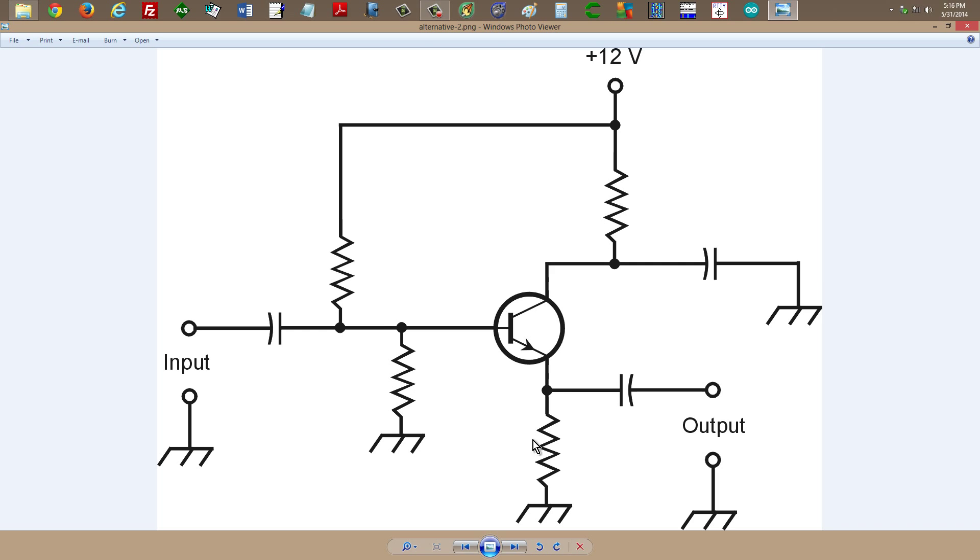And then these resistors can provide the bias. This is actually a circuit from my book, Teach Yourself Electricity and Electronics, the emitter-follower using an NPN bipolar transistor.